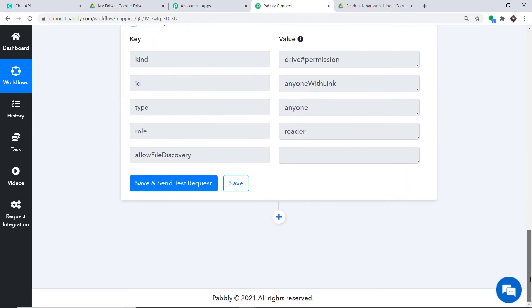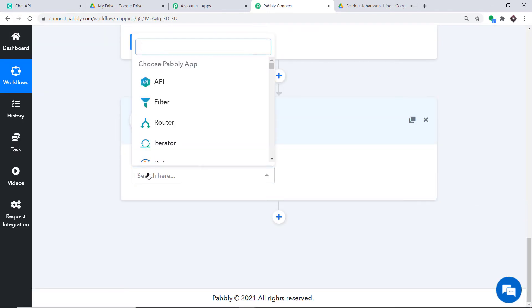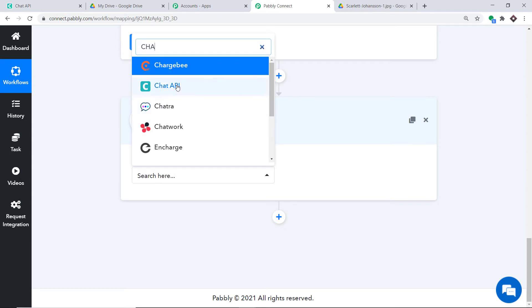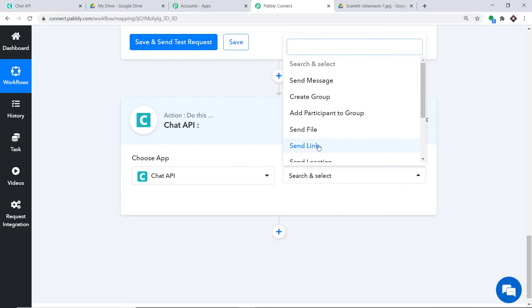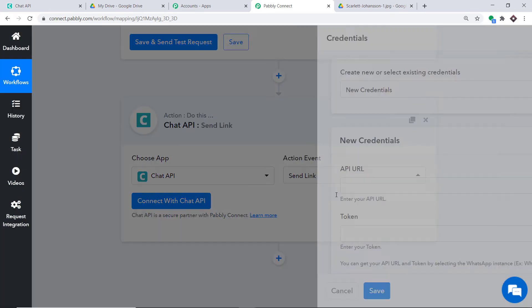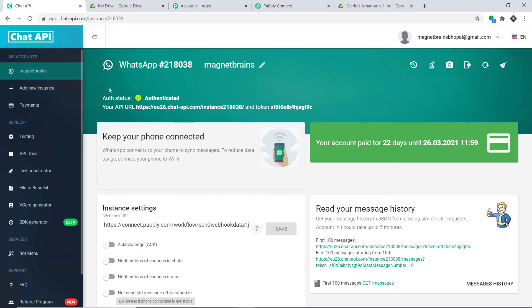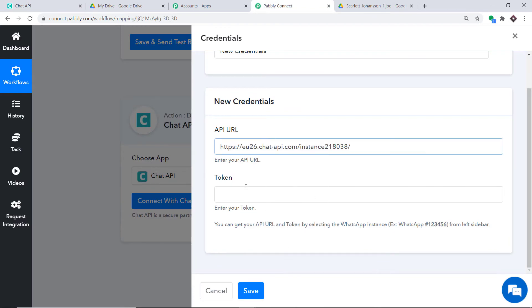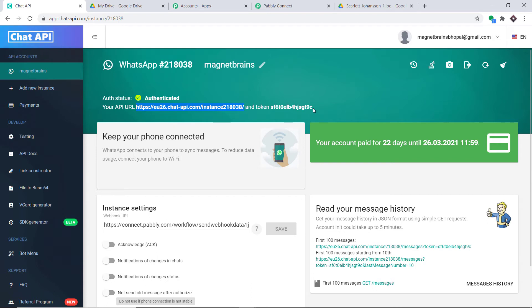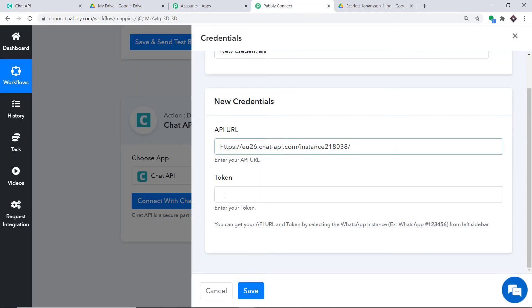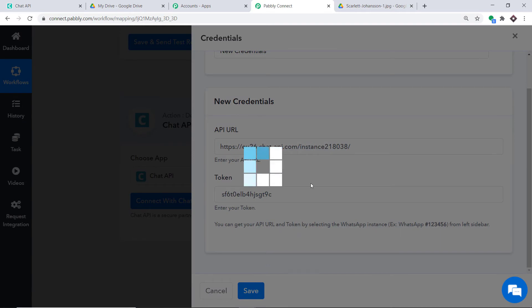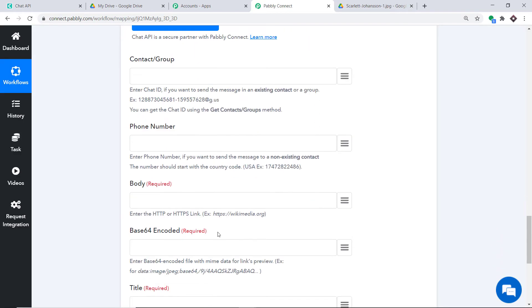Now we are ready to sync this data to WhatsApp. We will send a WhatsApp message via Chat API. Click the plus button, and in Choose App select Chat API. In the action event, select Send a Link. Click Connect with Chat API. In the new credentials, enter the API URL and the token. Go to Chat API to copy the API URL and paste it, then copy the token and paste it as well. Click Save.